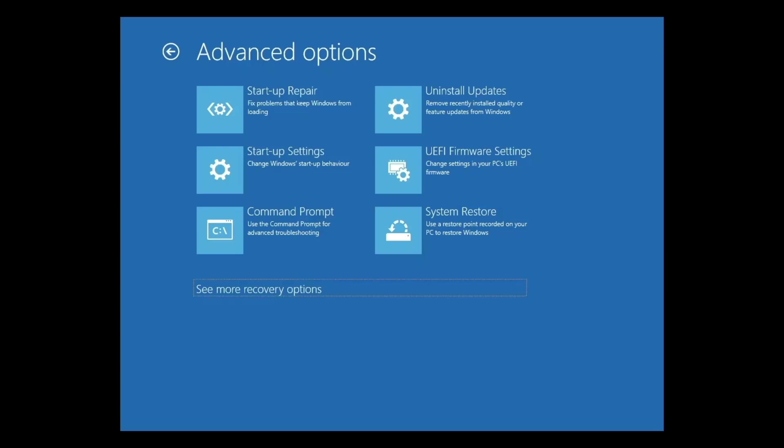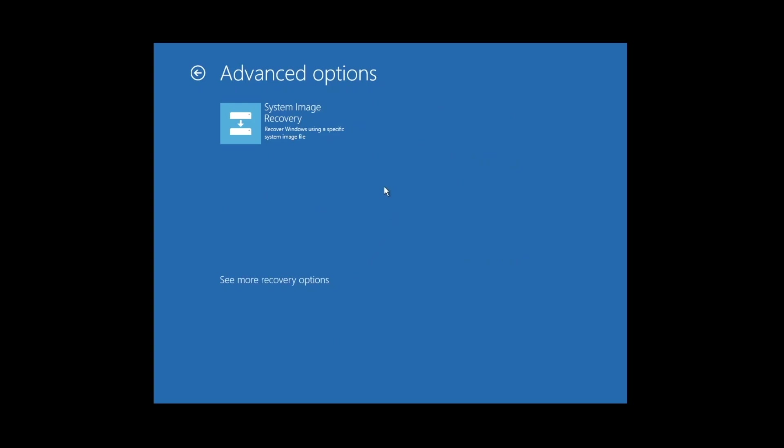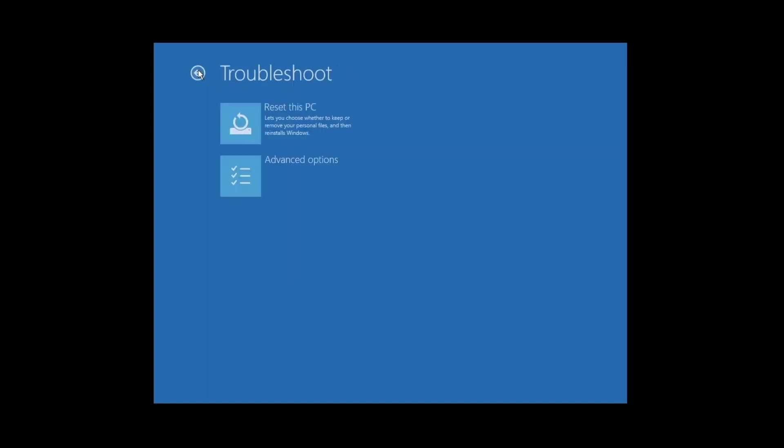Let's take a look at more recovery options. System Image Recovery allows Windows to restore using an image file. However, in order for this setting to work, you will have had to have actively created a system recovery image for your computer.